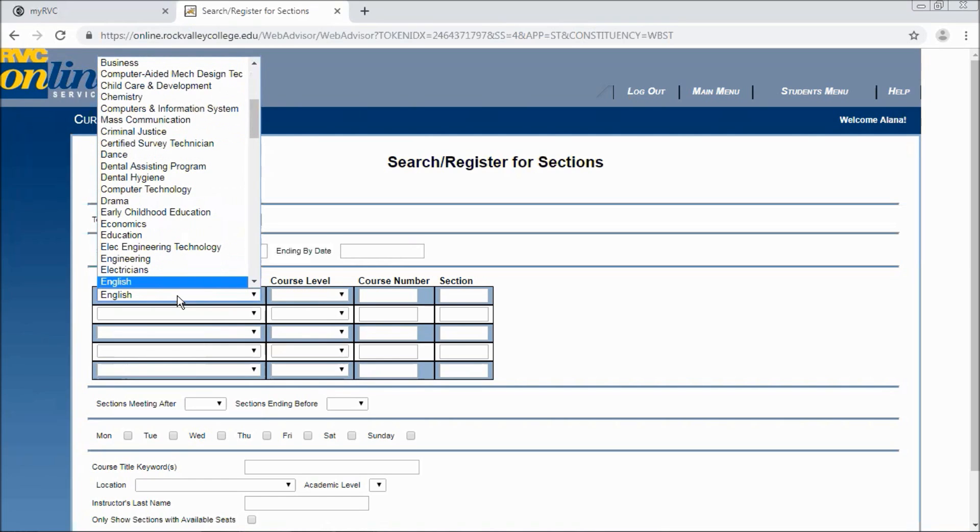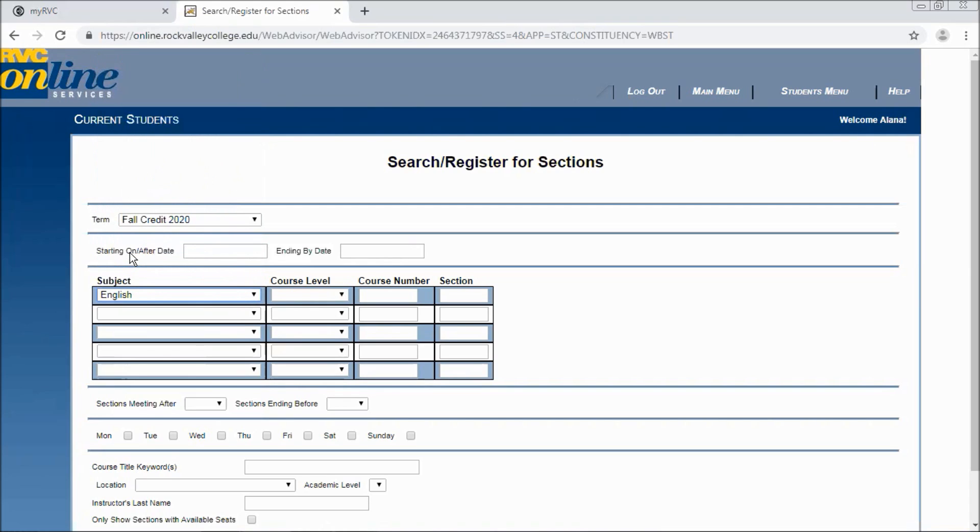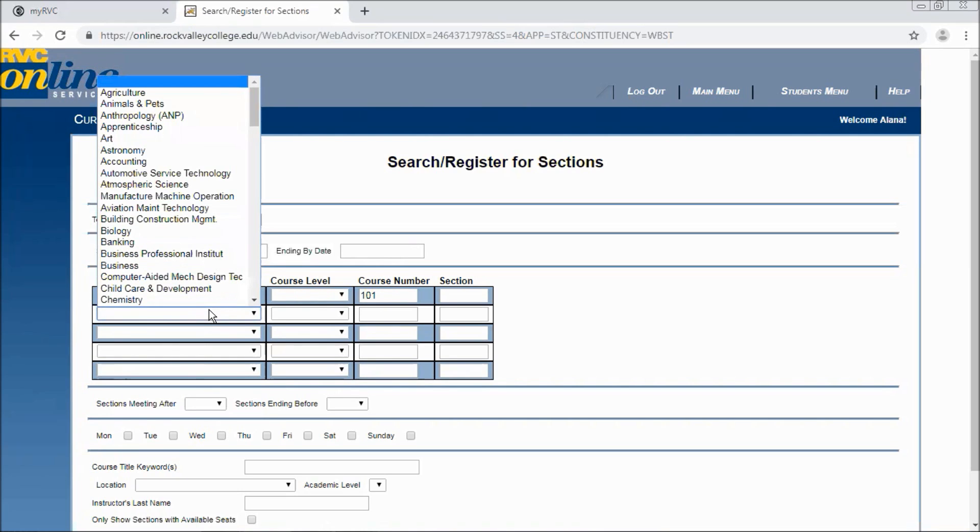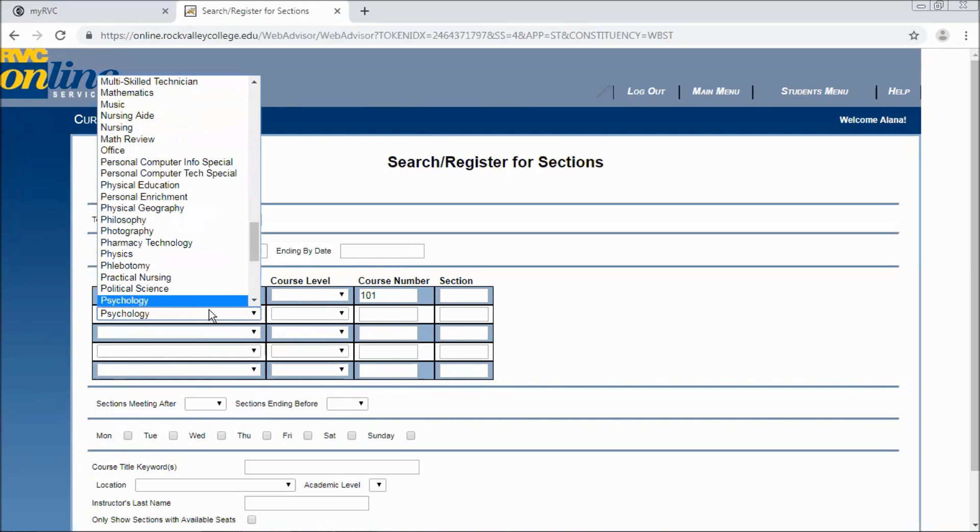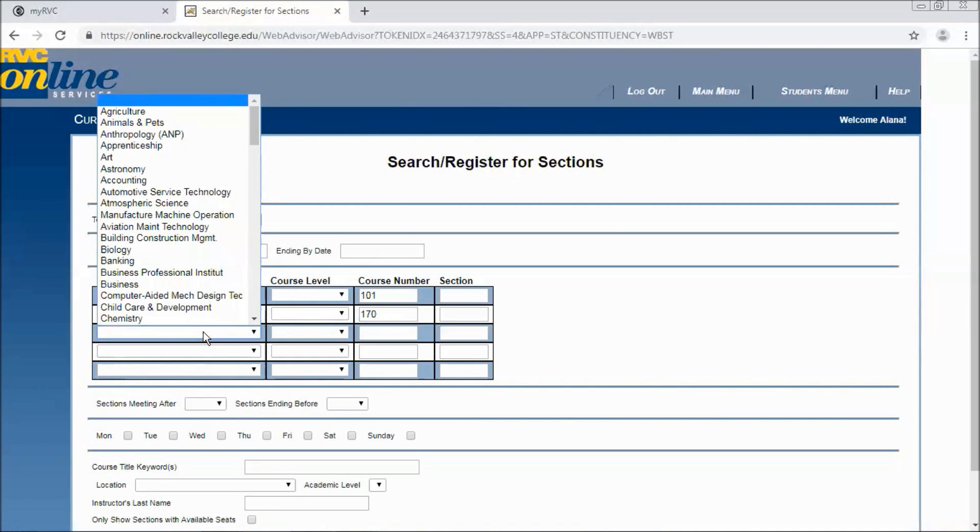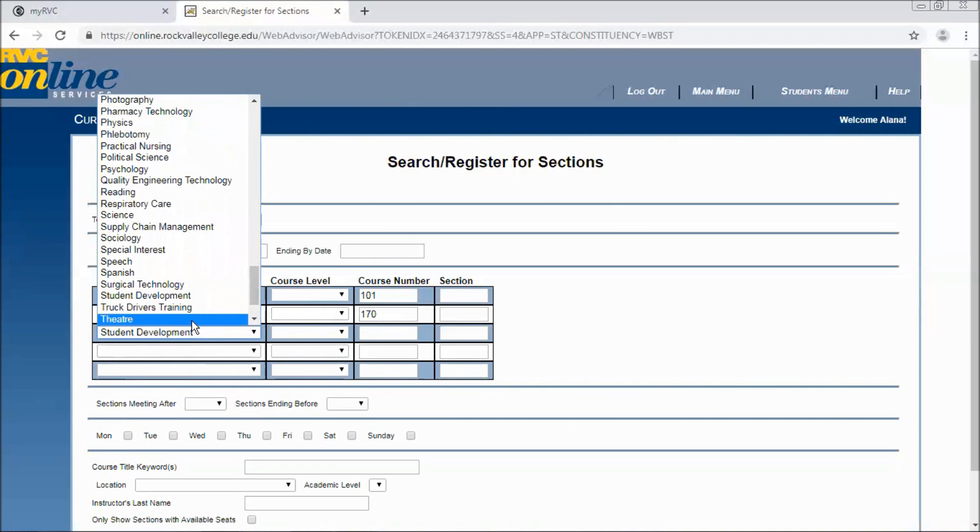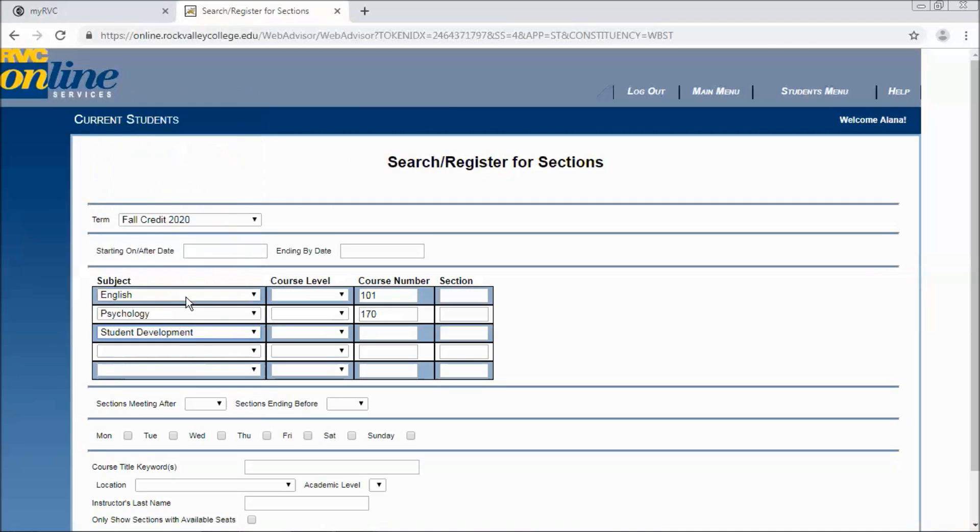We'll look for English to start so you can either scroll down or you can start typing and the subject area will come up. And if you know a course number you can enter that. Which we'll look at English 101. If you don't know what specific course number you want you can leave that blank. And we'll look up psychology 170 and student development 100.